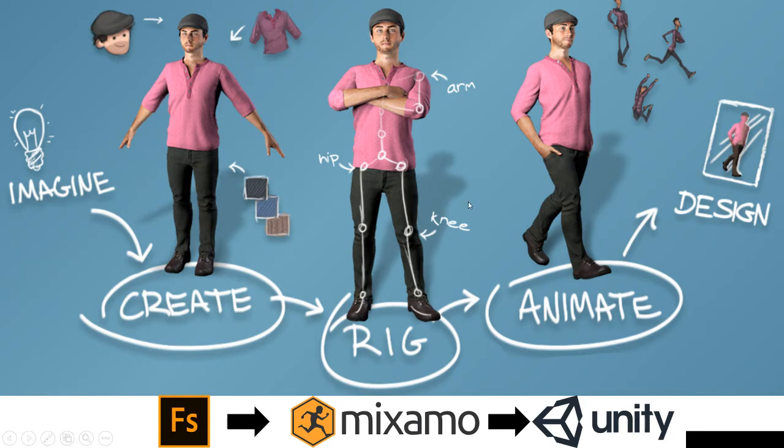And finally we are going to export this character from Mixamo and import it in Unity to apply some animation and use this character for our games. Let's start.